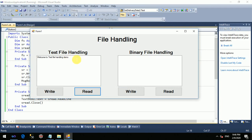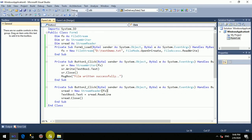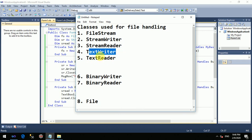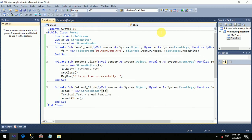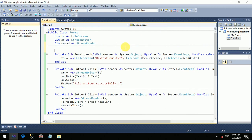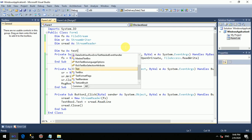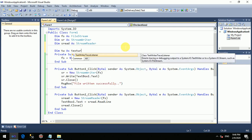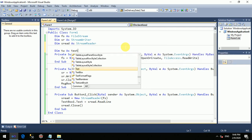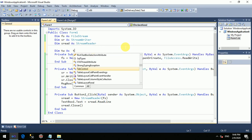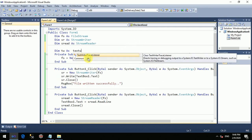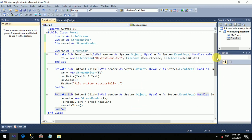The next two classes are TextWriter and TextReader. These classes work exactly the same as StreamWriter and StreamReader. StreamWriter and StreamReader are the best classes to use in practice. I will show you a TextWriter example in code — let me write the code here on the Right button's click event.